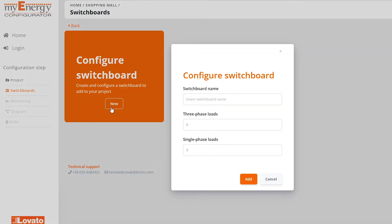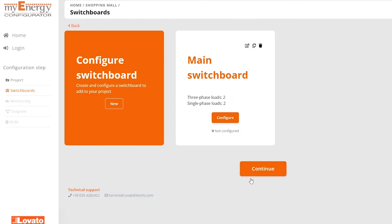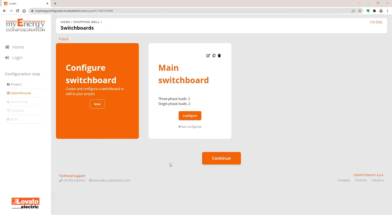Now, click New to create the energy monitoring board. Enter the name and number of three-phase and single-phase services. In this example, we'll use two and two. Click Add. Now, you can start the configuration. Click here.